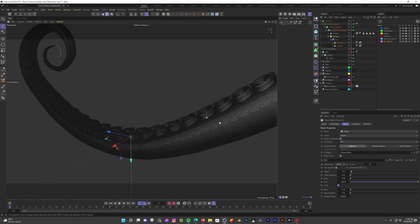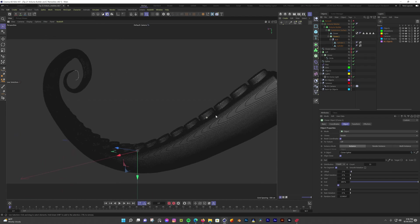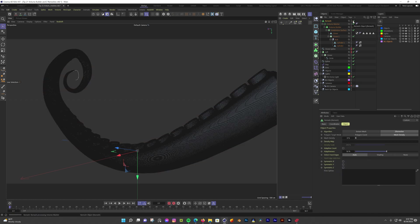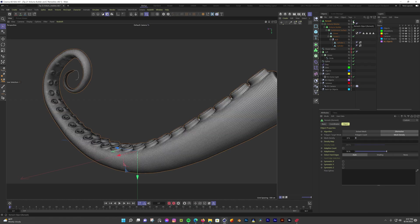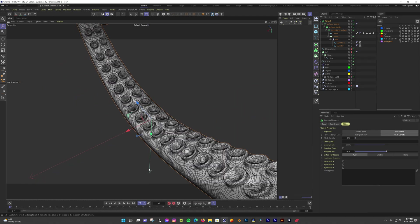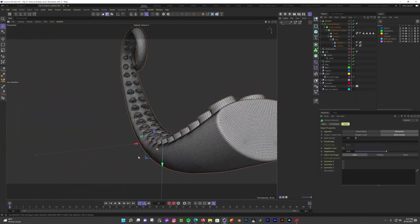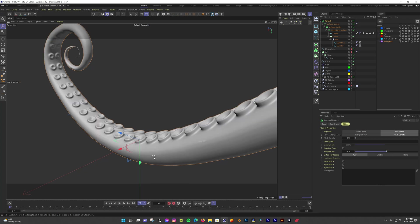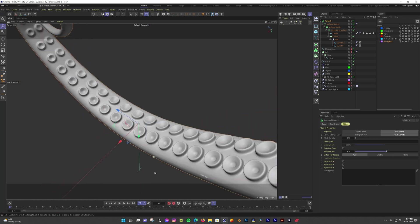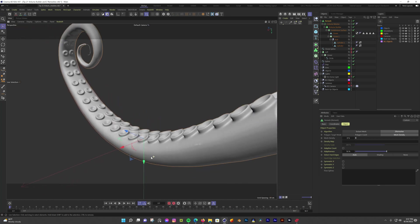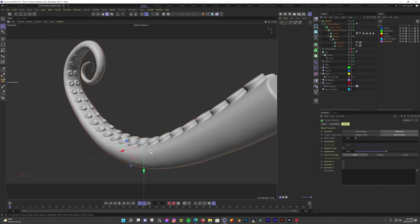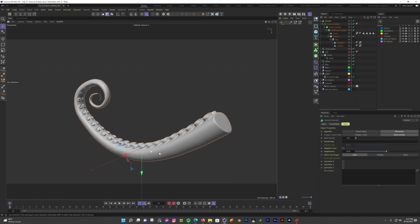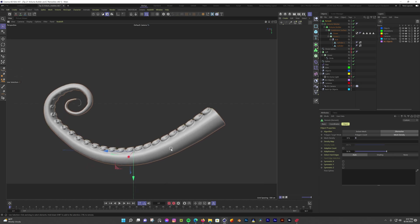Now I put the volume builder inside of a remesher, set to z-remesher with a mesh density of 8%. Now we have a mesh that's a lot more manageable with some good looking topology. The volume builder and volume mesher are inside the volume toolset next to the object manager. And the remesher is inside the subdivision toolset. Using these tools, I was able to make this complex shape pretty quickly.